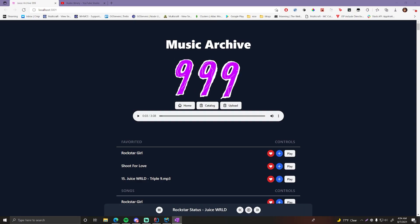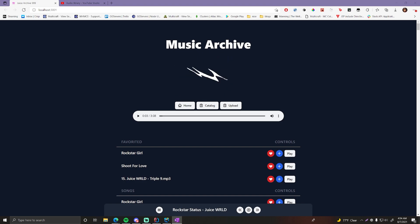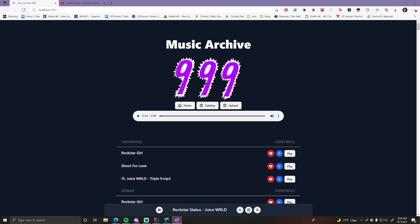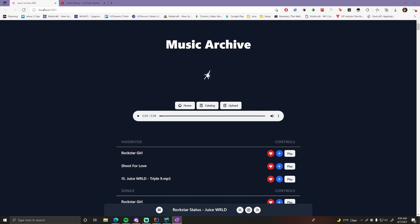Hey guys, welcome back to another video. In this video I'll be giving you an introduction to my mini-series course where I'll be showing you how to build a full stack music player application from the ground up.